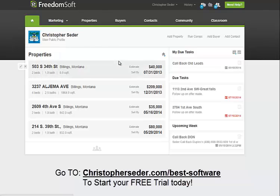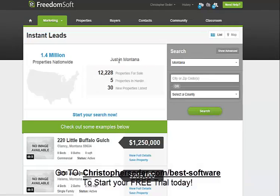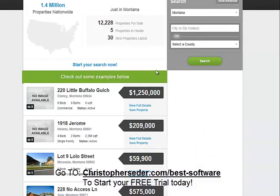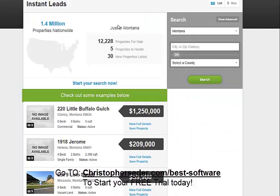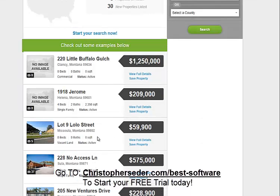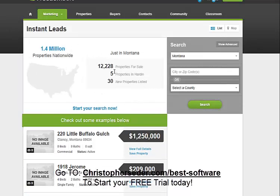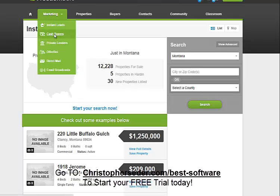It might be a little slow since I'm shooting a video. As you can see here, 1.4 million leads nationwide. Just in Montana, this many properties — five properties in Harden, new properties listed, 30. So you can get a good overview of what's out there.